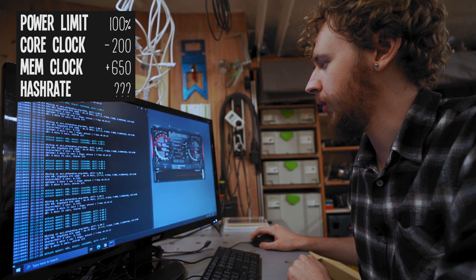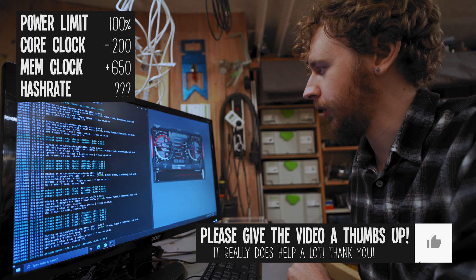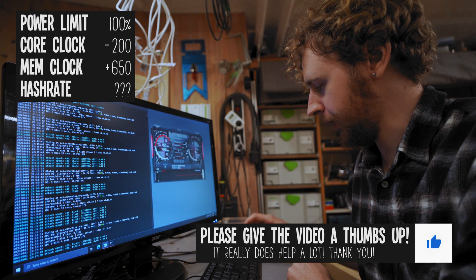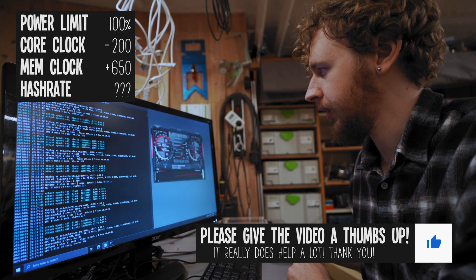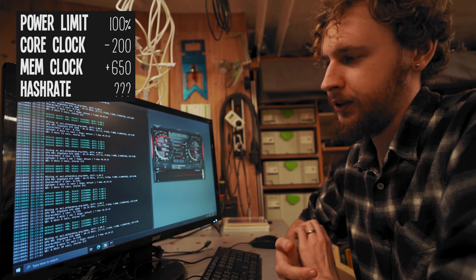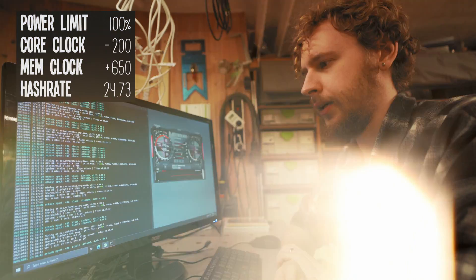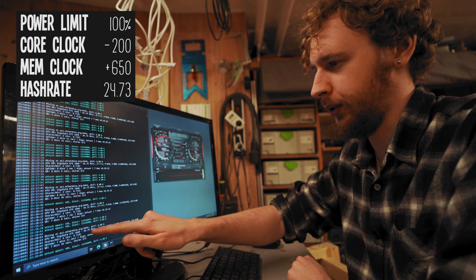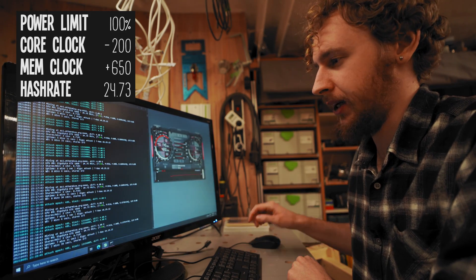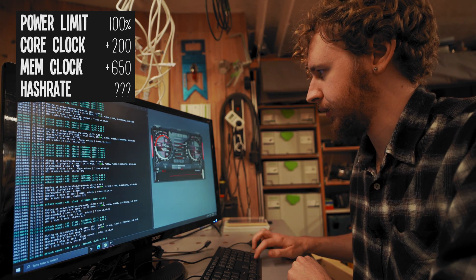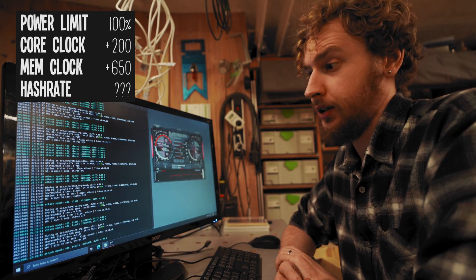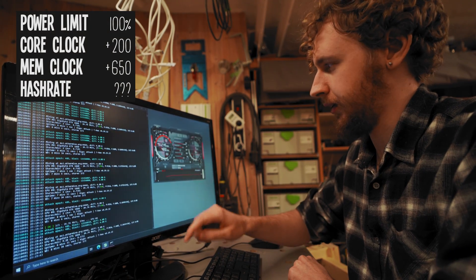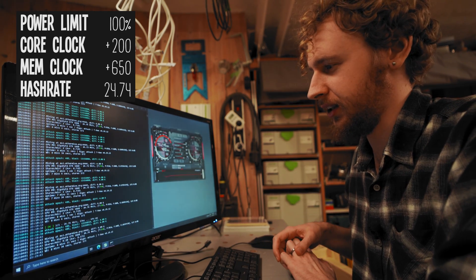Now what I'm going to do is start moving our core clock instead. I'm going to start by going down, so I'll go negative 200 and see if that does anything. Remember we were at 24.72. We didn't seem to lose any hash rate by going negative 200. We're at 24.73 megahash a second now. I'm going to try to go plus 200 instead and let's see if that does anything. That didn't seem to do very much either. We're still at 24.74 megahash a second.